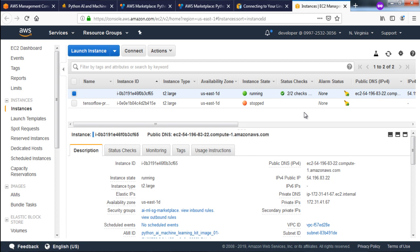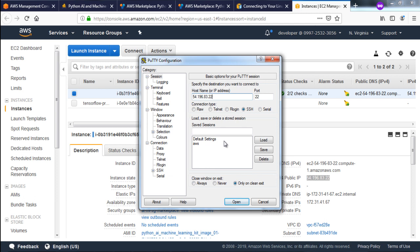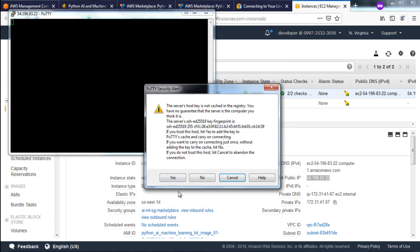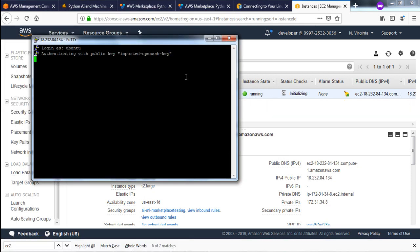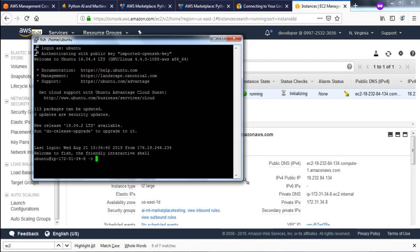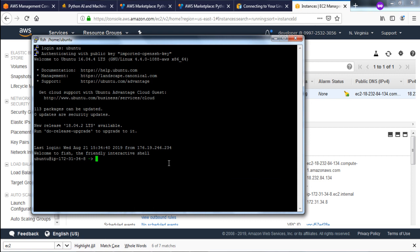To connect, copy the public IP and open PuTTY. Enter your IP address, make sure port is 22 and SSH is selected, then click Open. Click Yes, and login as 'ubuntu'. It will log you into the virtual machine. Now you need to set a password for the ubuntu user. For SSH you connect using your private key, but for remote desktop and the IPython environment you need a password. Use 'sudo passwd ubuntu' — use sudo because otherwise it will ask for an existing password which you don't have. Enter the new password and the password is successfully updated.